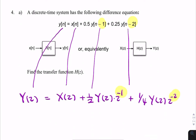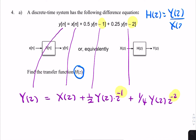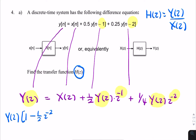The question asks for H(z), and H(z) is simply the ratio Y(z) divided by X(z). So we need to rearrange so that all Y terms are on the same side. We can write Y(z) times (1 - ½z⁻¹ - ¼z⁻²) equals X(z).